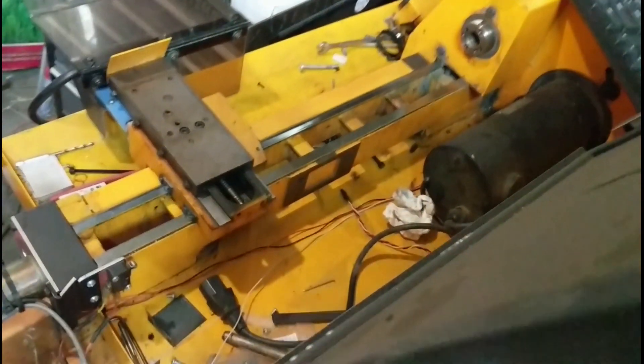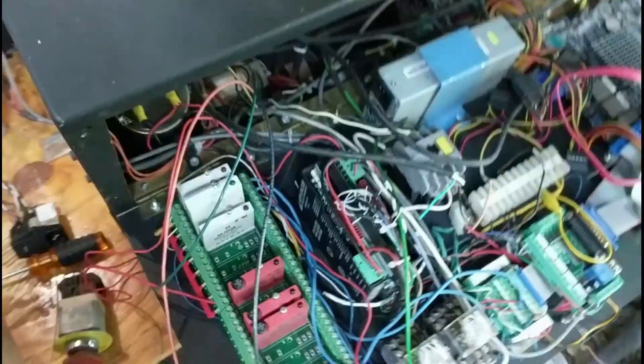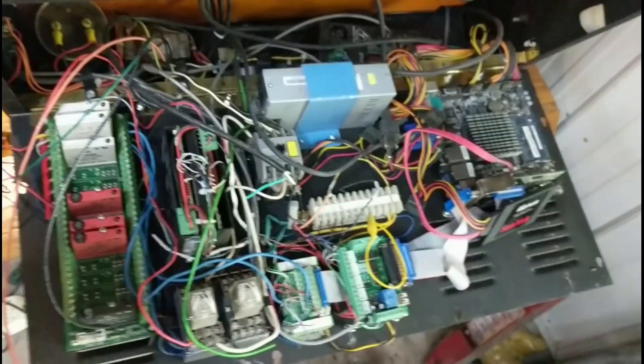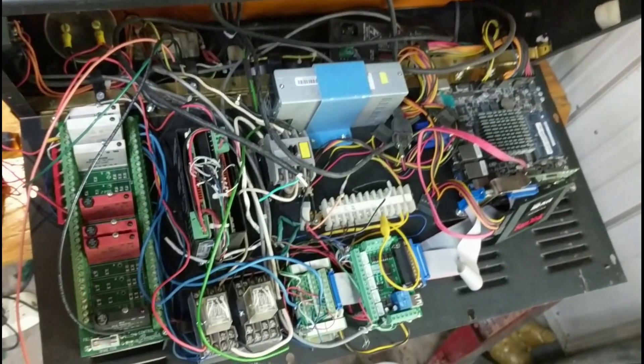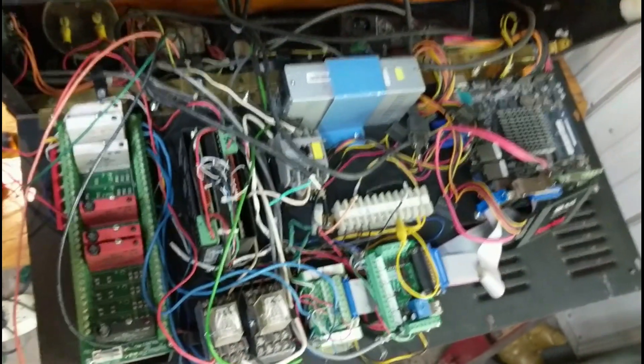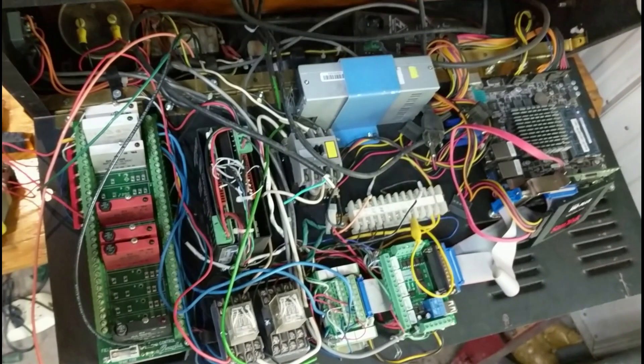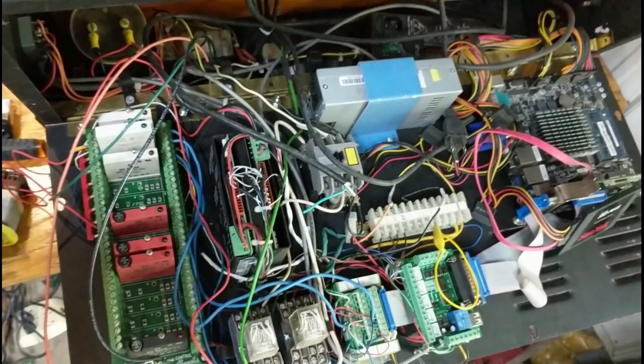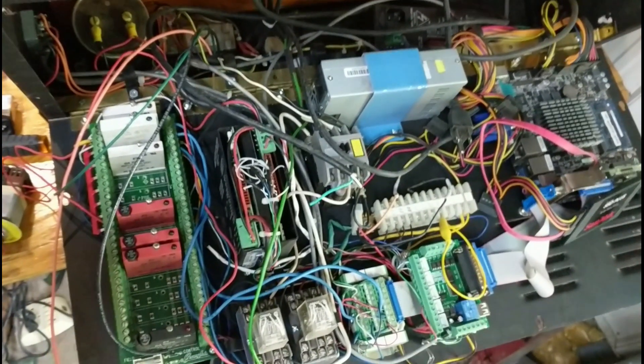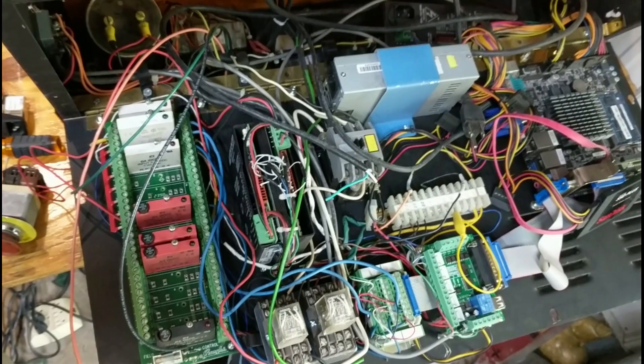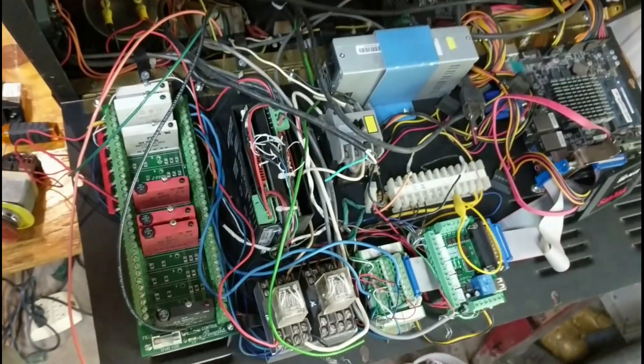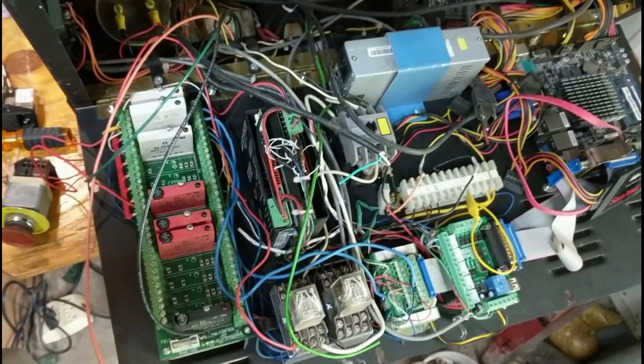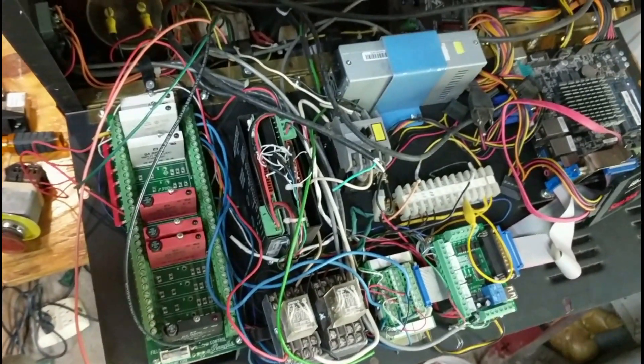So sometimes I make a mess, okay maybe more than sometimes. This little Emco Compact 5 lathe that I had started putting together maybe two years ago was kind of another proof of concept.